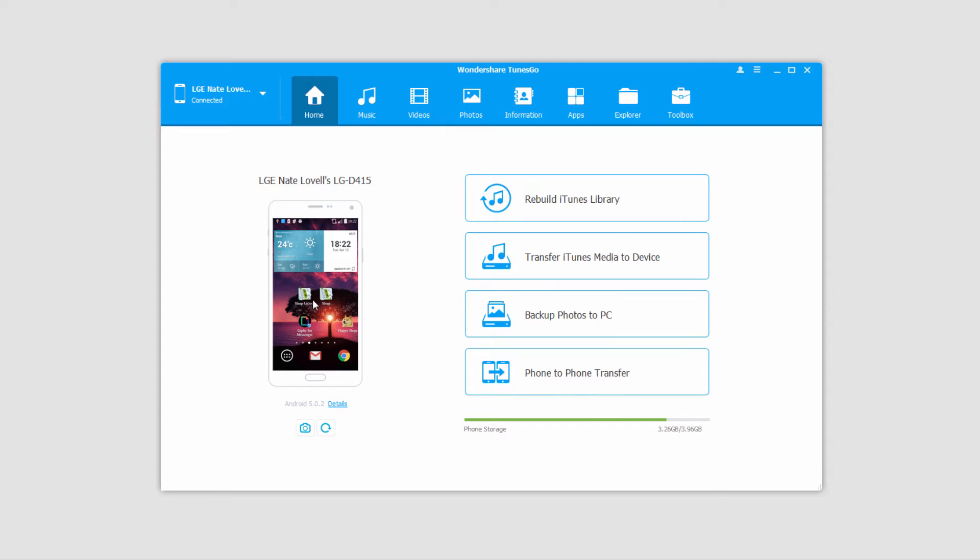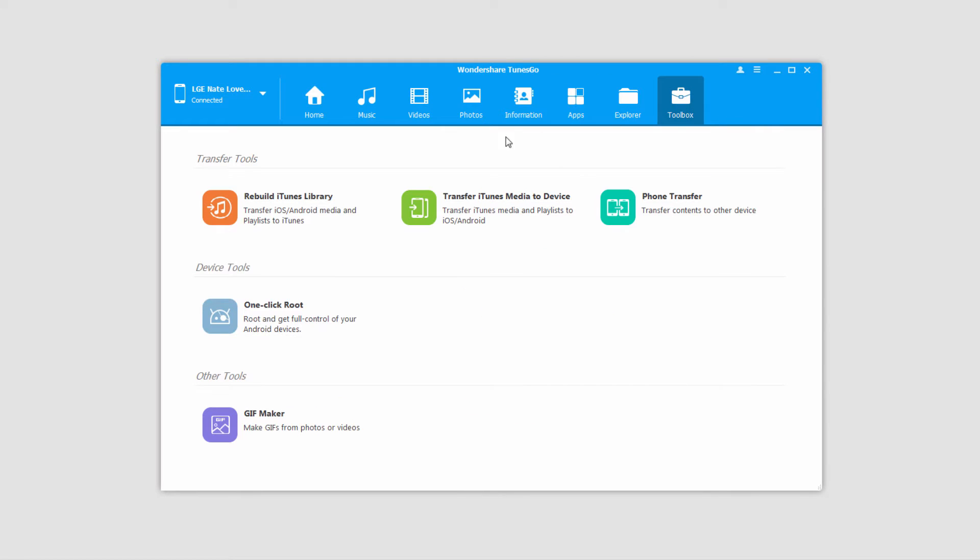Once your device has loaded, we'll make sure we have it selected. We'll go ahead and click on the transfer iTunes media to device button. You can also access this over in the toolbox menu.